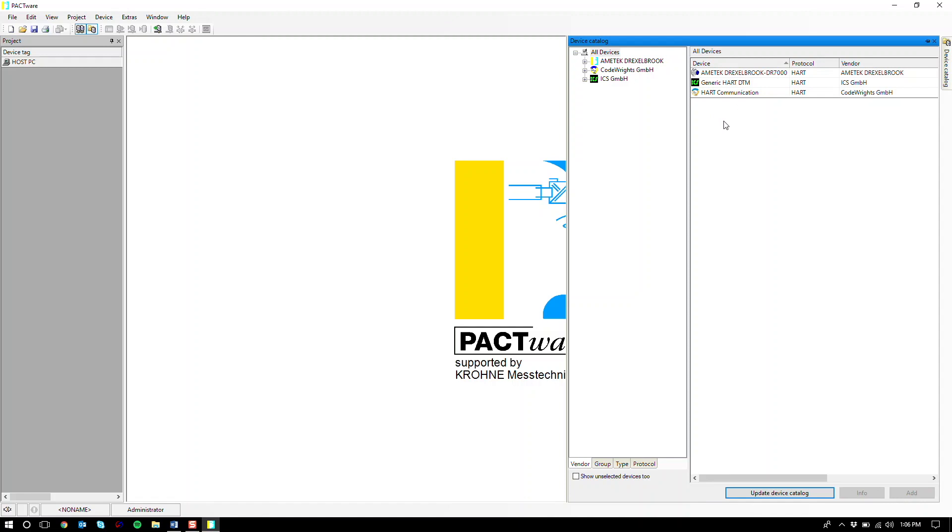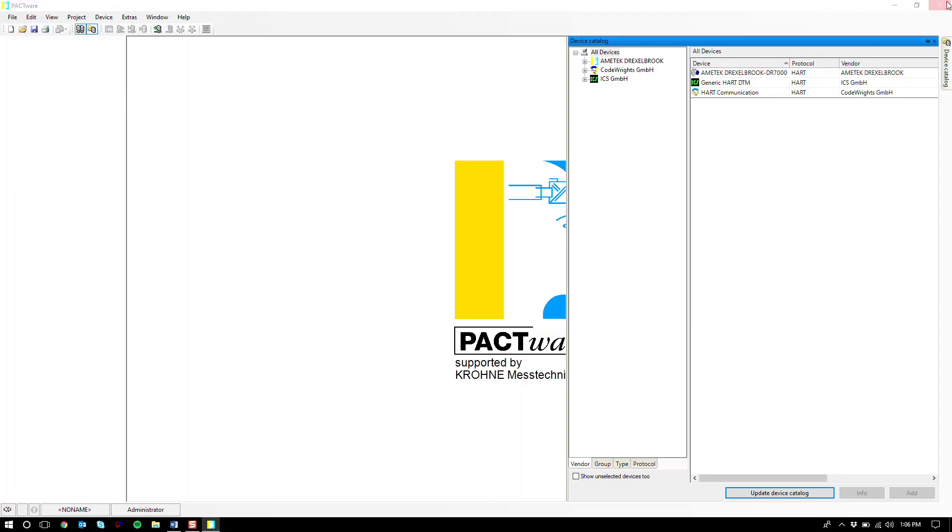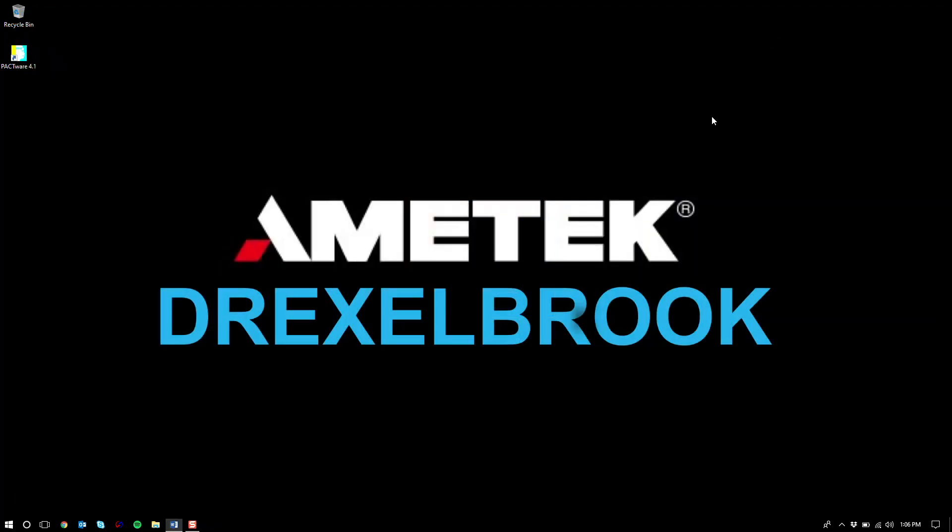Now all you have to do is repeat this process for all the other DTMs that you wish to install. And you've successfully installed Pactware and its DTMs. We hope you enjoyed this tutorial. Thanks for watching.